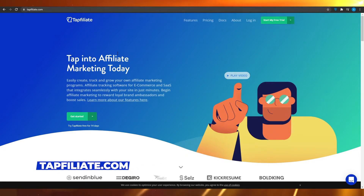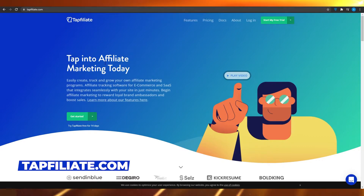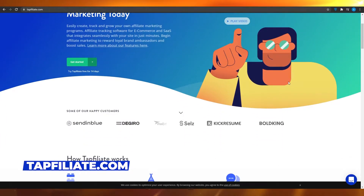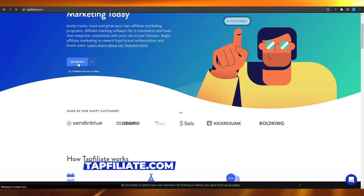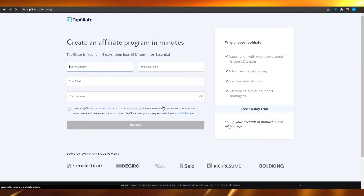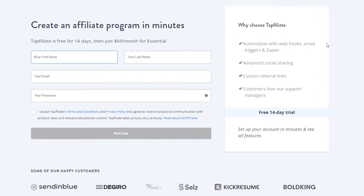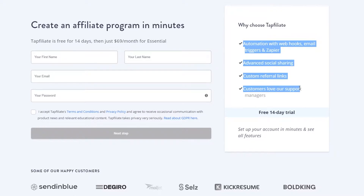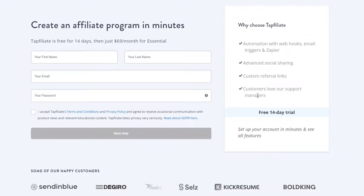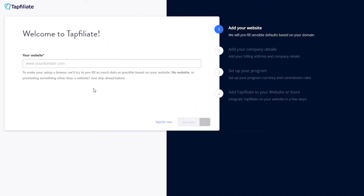Come on to tapaffiliate.com. Once you're there, you will see their dashboard. Simply click on 'Get Started' and that is going to take you to their sign-up page. On the right side you can see some of their features like custom links, advanced social sharing, and customer support managers. Simply sign up and once you do, you will see this dashboard in front of you.